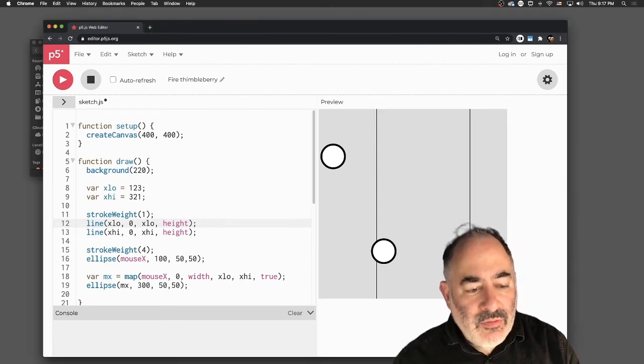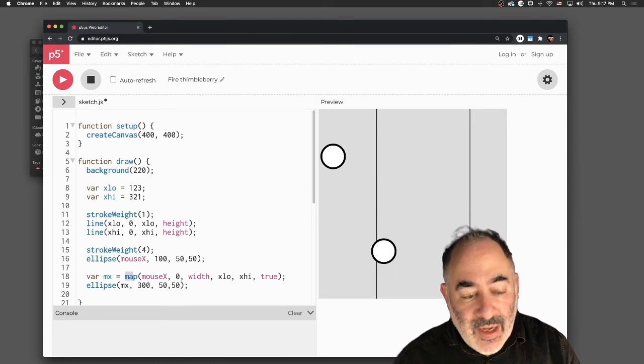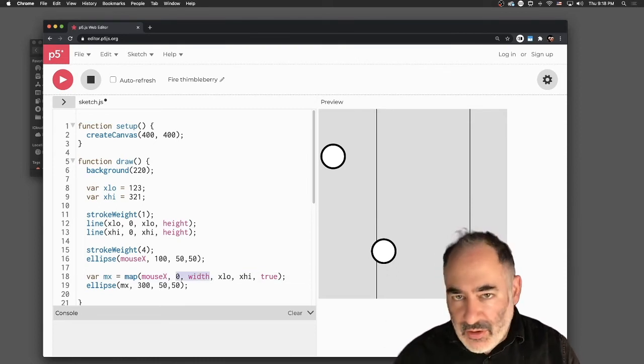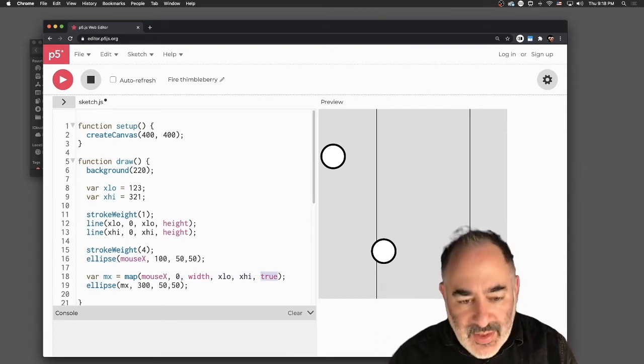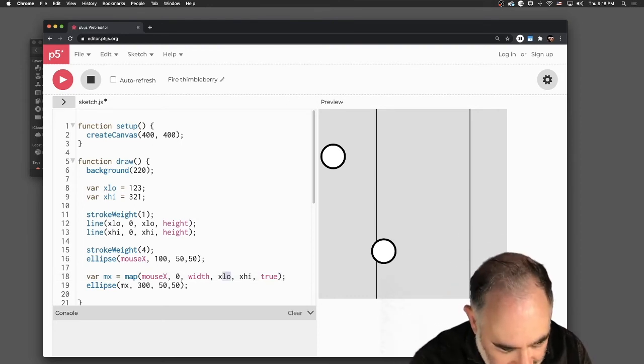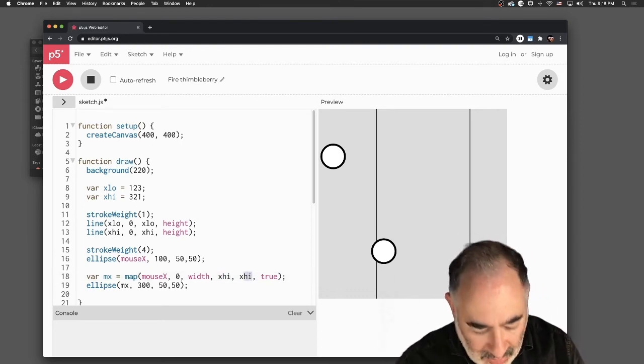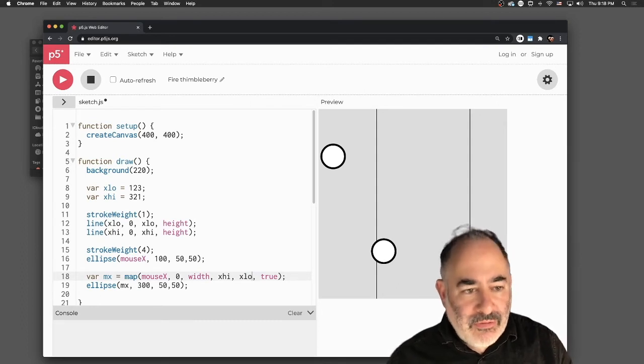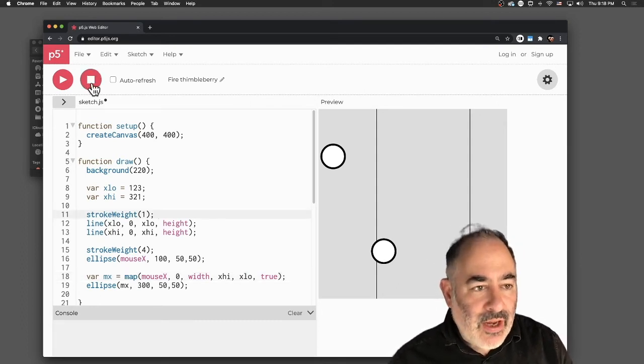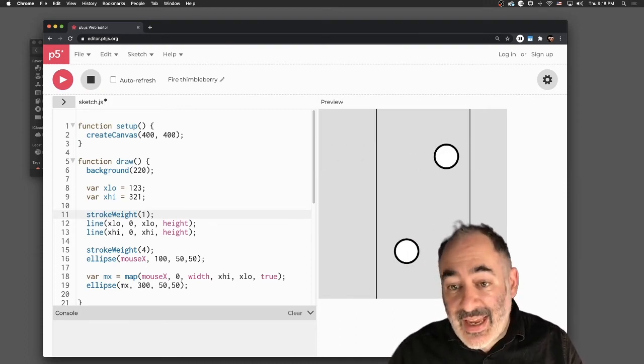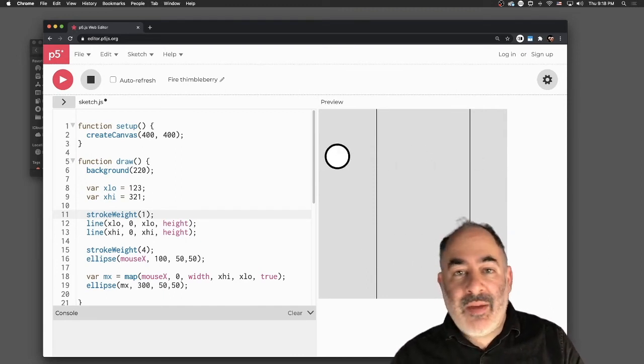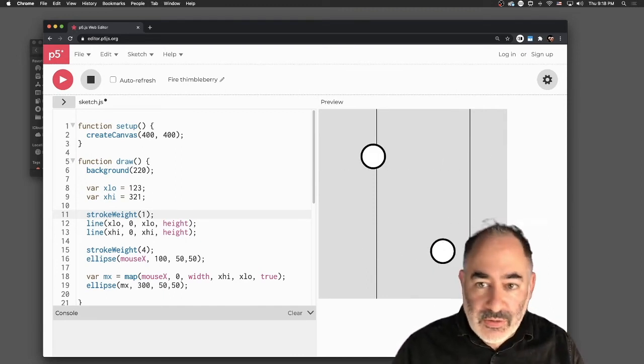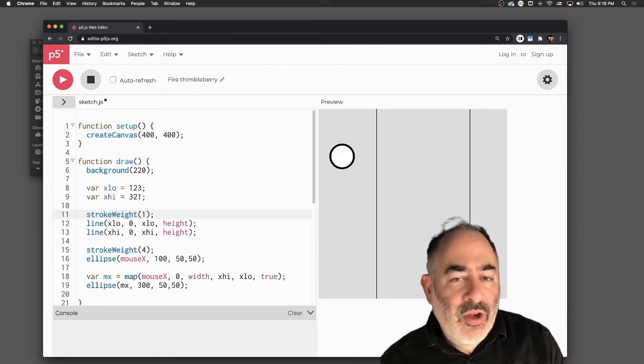Again, we have this range from in A and in B to out A and out B, but nothing says that one of these has to be low or the other has to be high. We could flip the order of that. To read the map function again, this variable mx equals the result of mapping mouse x, whose natural range is from zero to the width, to this number x-low to x-high. But I could just reverse these. I could make this one x-high and this one x-low. Map it not from 123 to 321, but from 321 to 123.